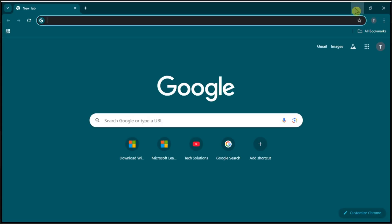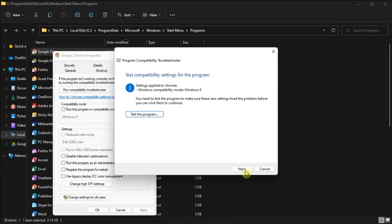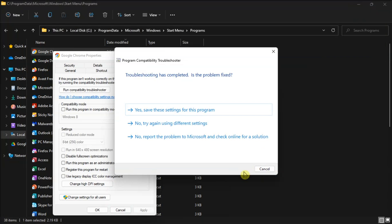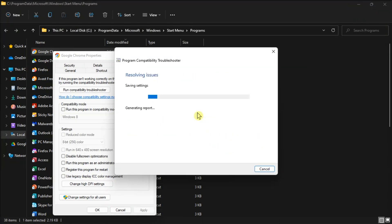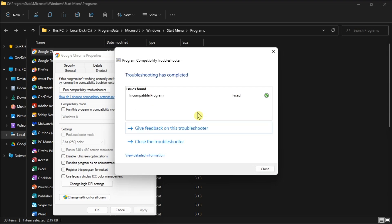After that, you have to click Yes save the settings if the Test Program option opened the software. Once you have done all of that, close out of the troubleshooter and then try to restart your PC.